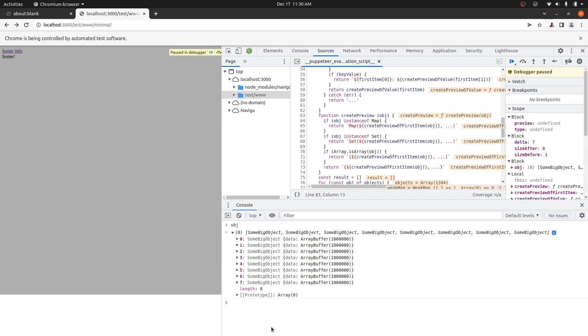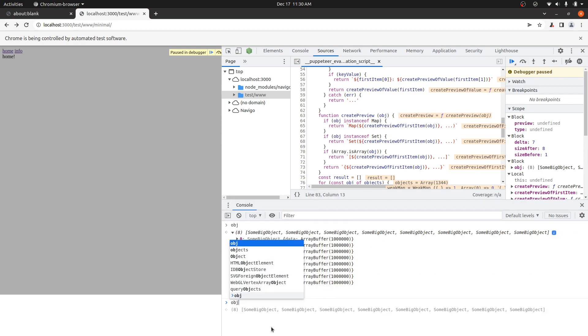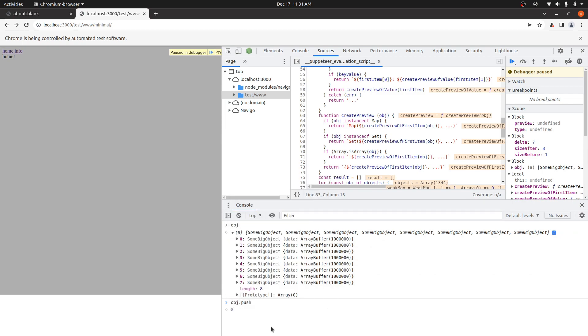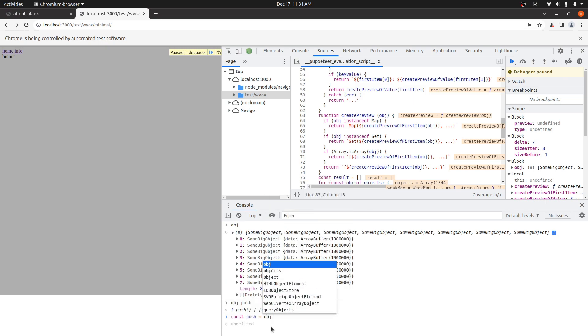If that's not enough information, another technique that I use sometimes is you can override the methods that would push to the array. So for instance, you know, let's just take the push and cache it somewhere.